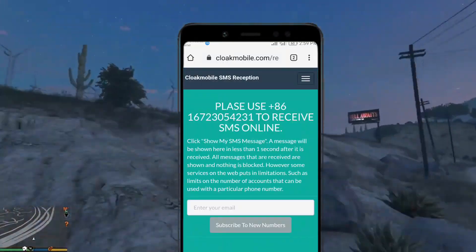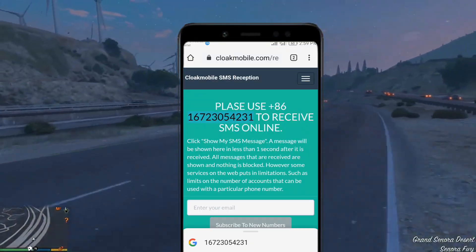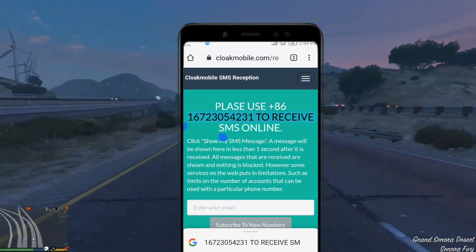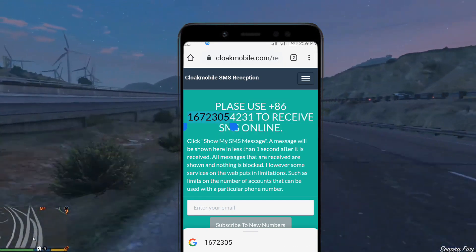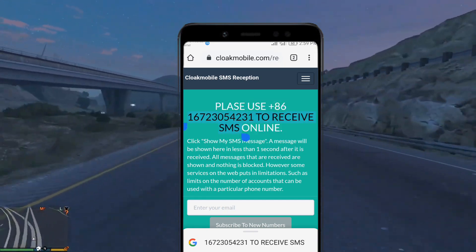This is the mobile number that you have to paste into the application which you want to log in to. When you enter this number, an SMS will be sent to this number.